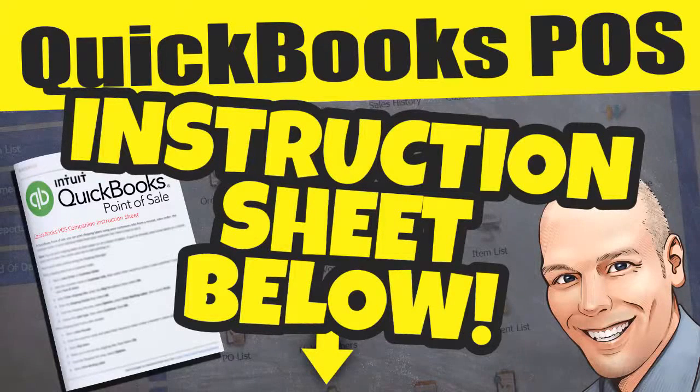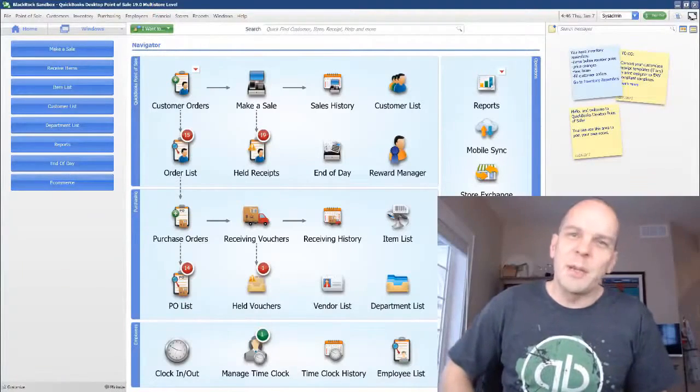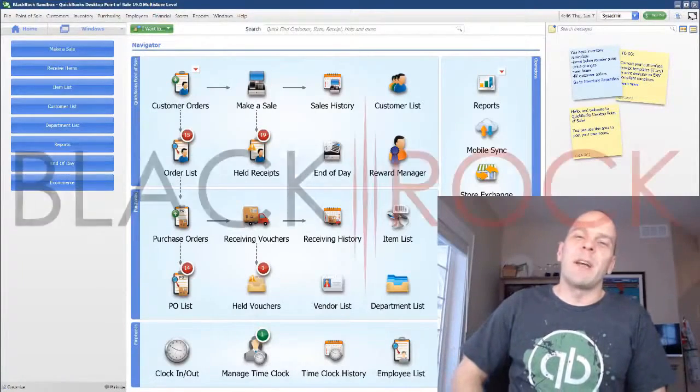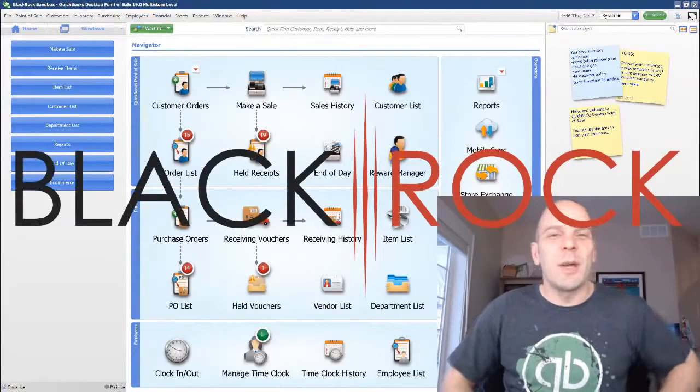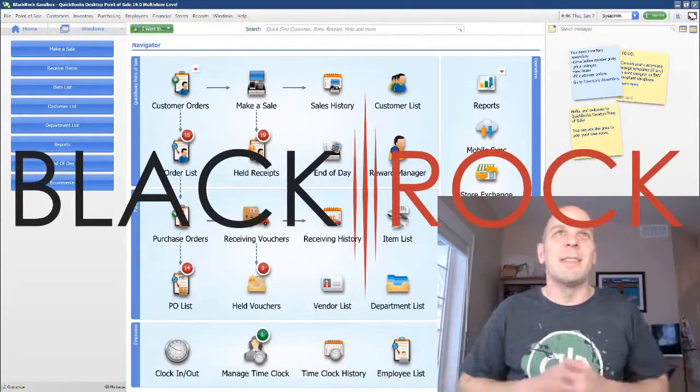Prep the instruction for this video down below. Hey there folks, Peter here from BlackRock Business. Welcome back to the channel.